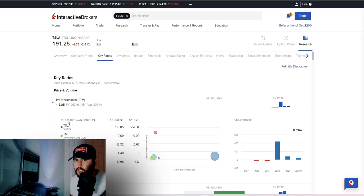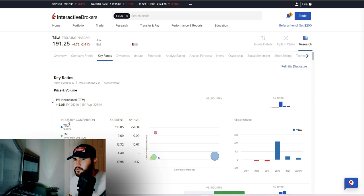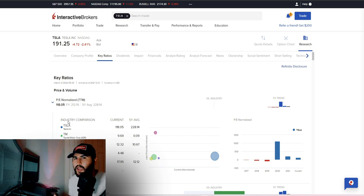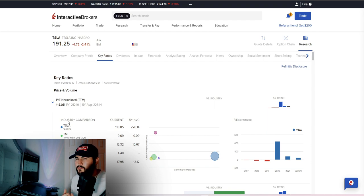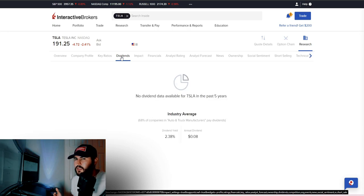I love looking at PE multiples compared to the five-year average to get a better understanding of how a stock is valued. Tesla isn't the best stock for key ratio analysis because it's relatively new and has been volatile — those numbers may be outliers. For a Google or Apple, these numbers would make much more sense, being closer to the average. But regardless, there are a ton of key ratios here. We can also look at dividends — though Tesla has no dividend history.